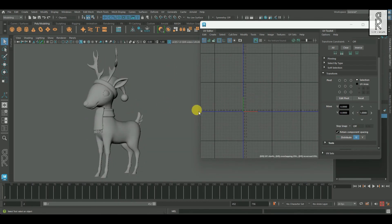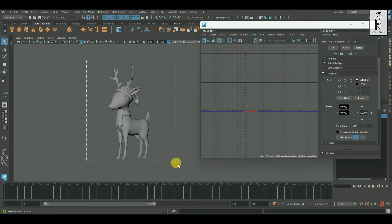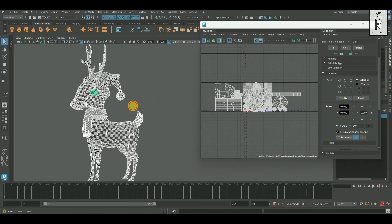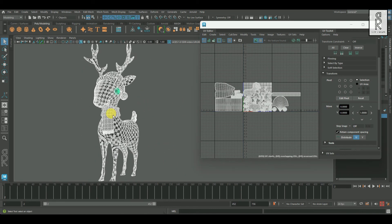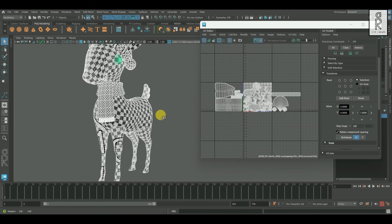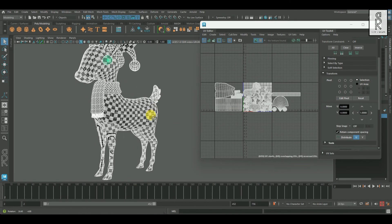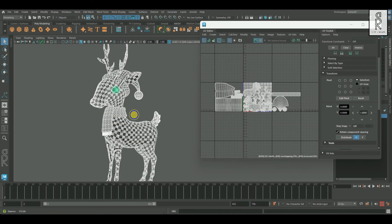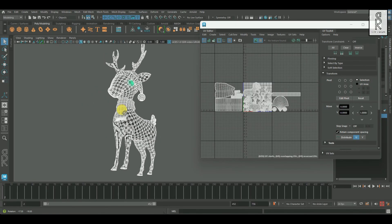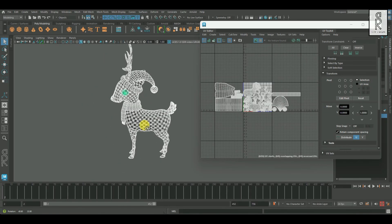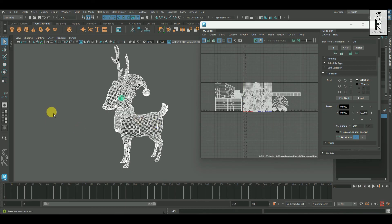After that I will apply three separate materials for the three sections of this model, and then export an FBX file to import it into Substance Painter to texture it. The UV unwrapping part is complete now. In the next video we will do the texturing of this model in Substance Painter. Stay tuned for the next video.